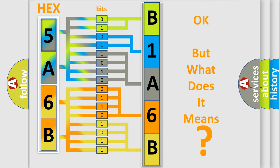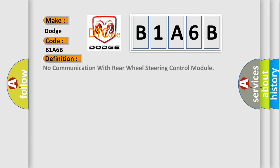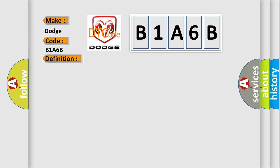So, what does the diagnostic trouble code B1A6B interpret specifically for Dodge car manufacturers? The basic definition is: No communication with rear wheel steering control module. And now this is a short description of this DTC code.